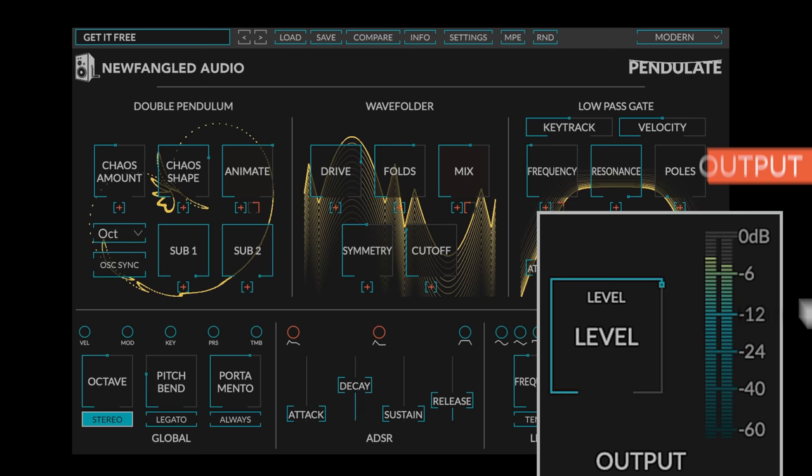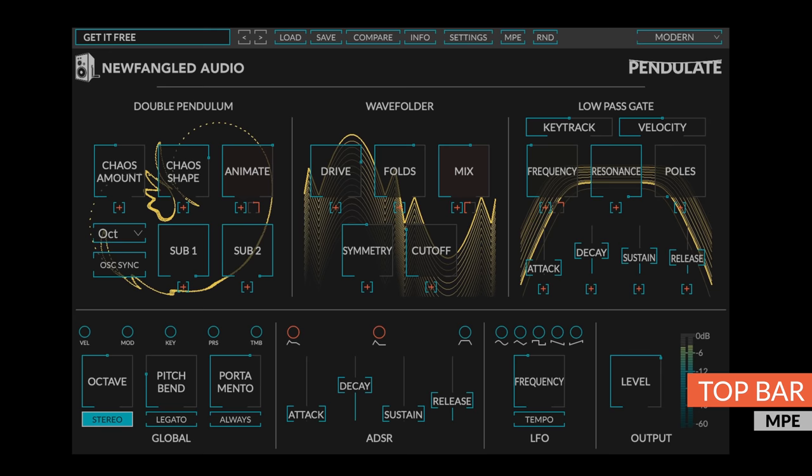In addition to loading and saving presets, there are some settings in the top bar of Pendulate.